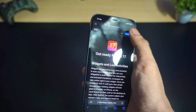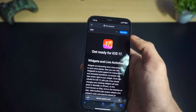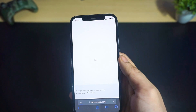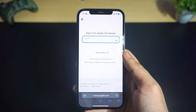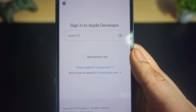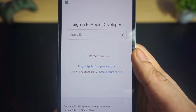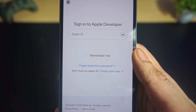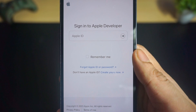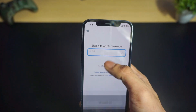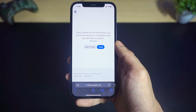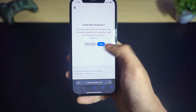From the top right corner, click on 'Download Now' and sign in with your Apple ID. If you don't have one, click on 'Create Yours Now' and follow the instructions on the website to create a new Apple ID.